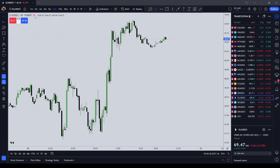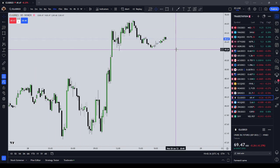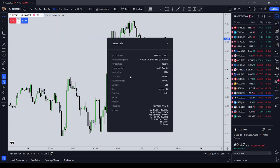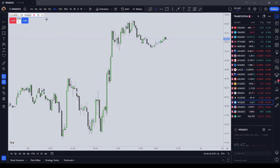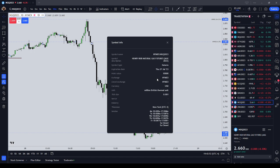Crude oil — CL — is $10 per single fluctuation. A dollar on crude oil is $1,000, and it regularly moves up and down multiple dollars. Natural gas is $10,000 per dollar, and it is $10 a tick.